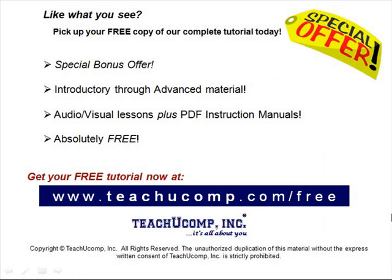Like what you see? Pick up your free copy of the complete tutorial at www.teachucomp.com/free.